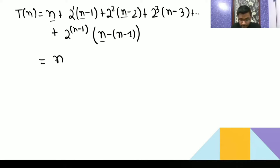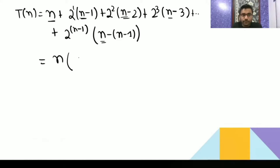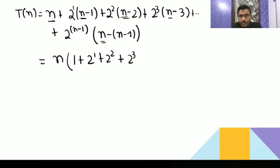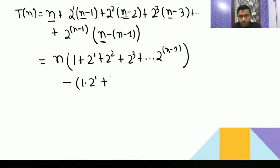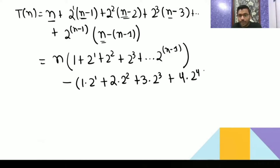The key concept here: n appears everywhere. Taking n as common gives 1 + 2¹ + 2² + 2³ + ... + 2^(n-1). Then separately we subtract: 1·2¹ + 2·2² + 3·2³ + 4·2⁴ + ... + (n-1)·2^(n-1). This second part is an arithmetic-geometric series which we will call S.